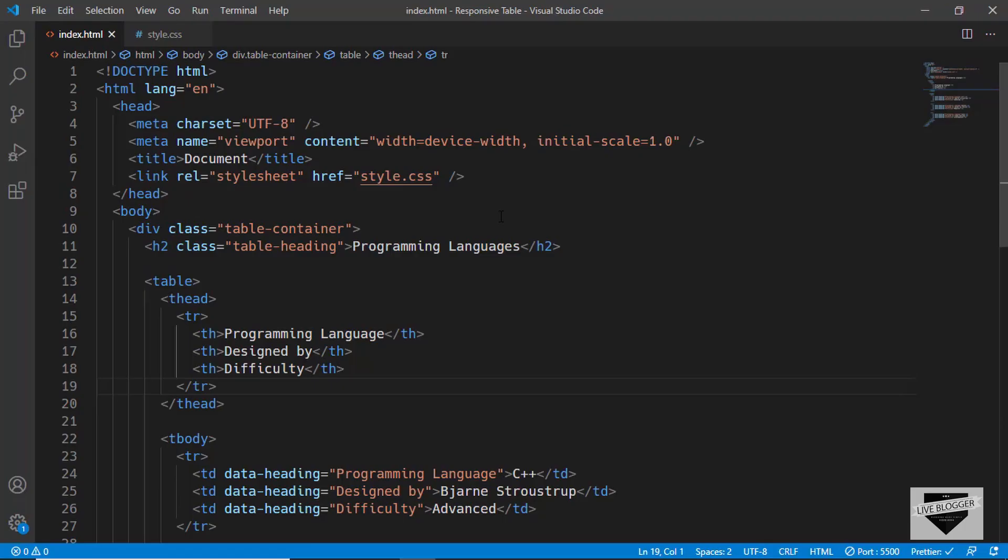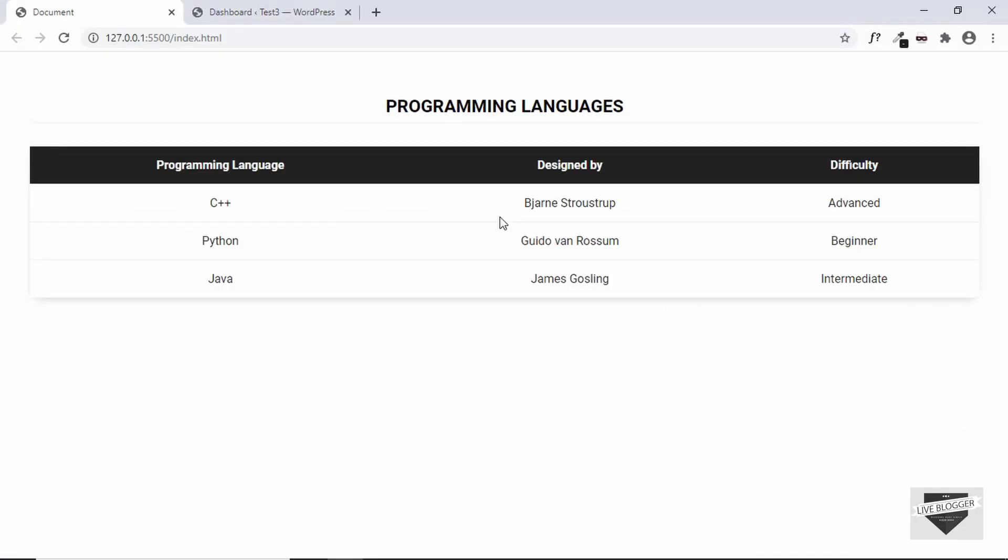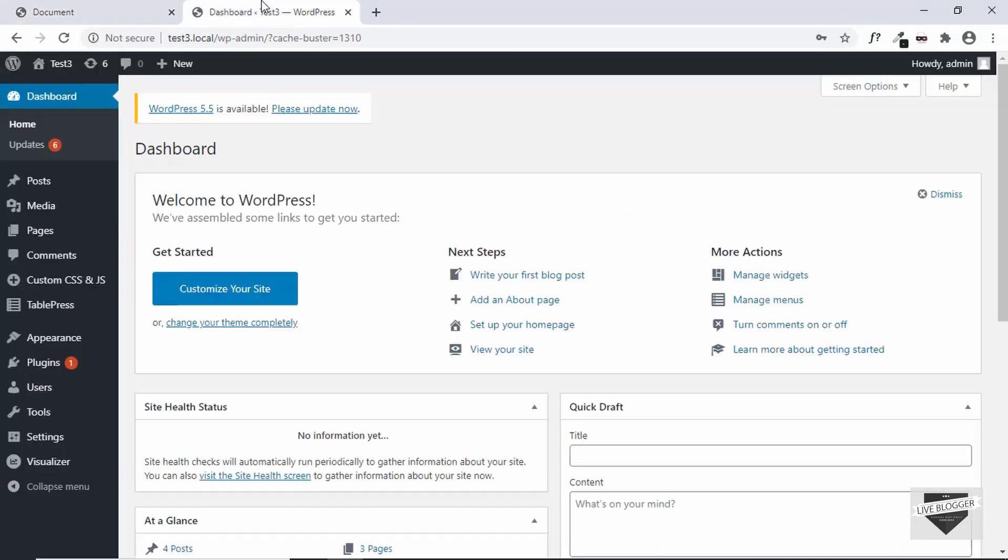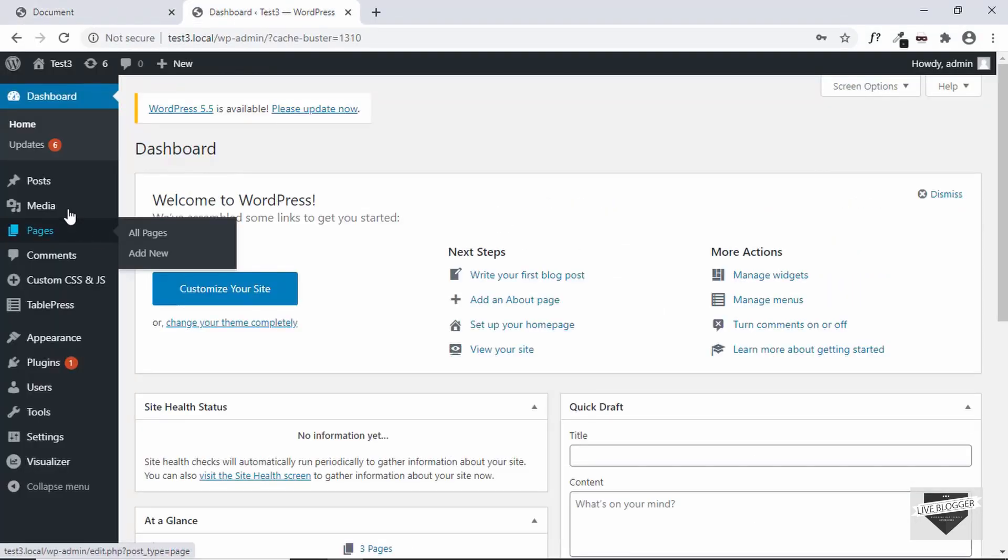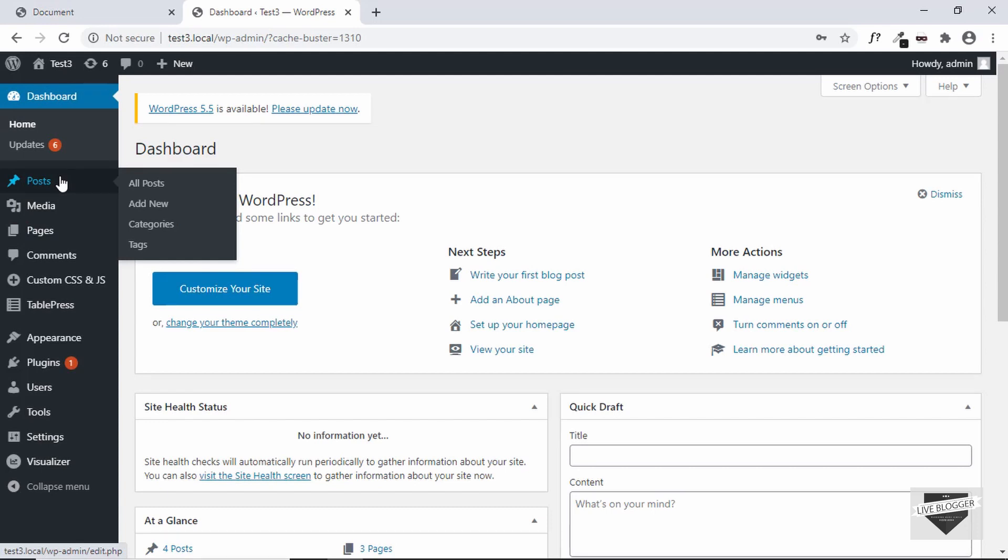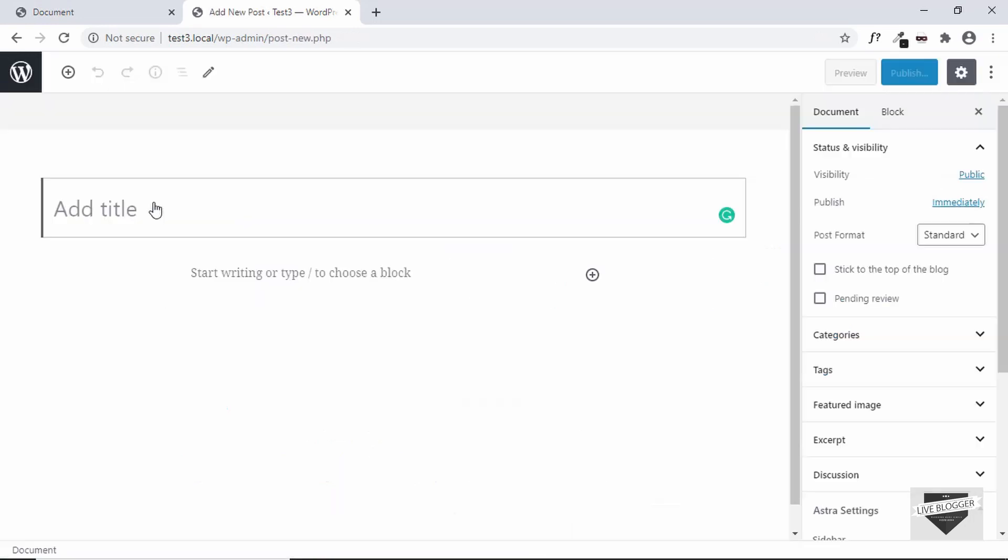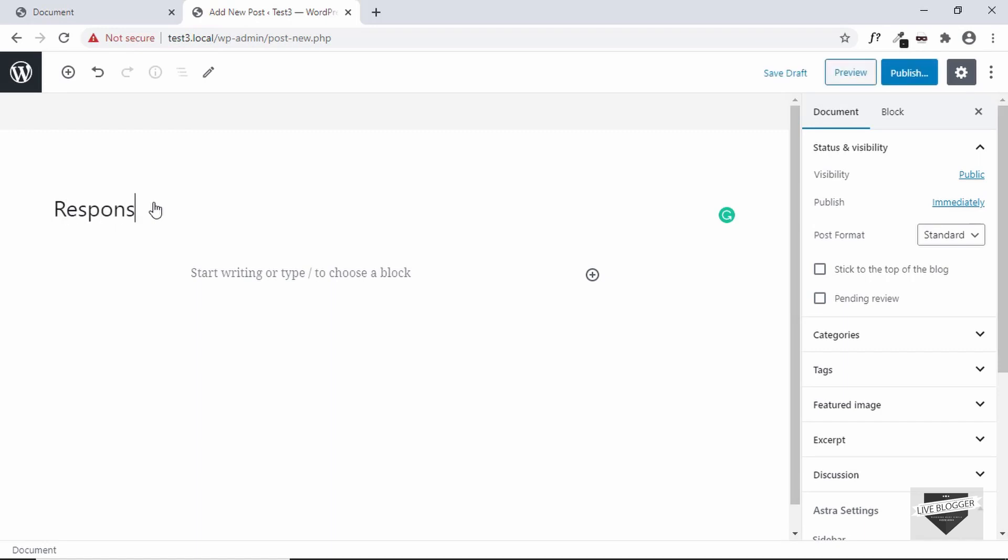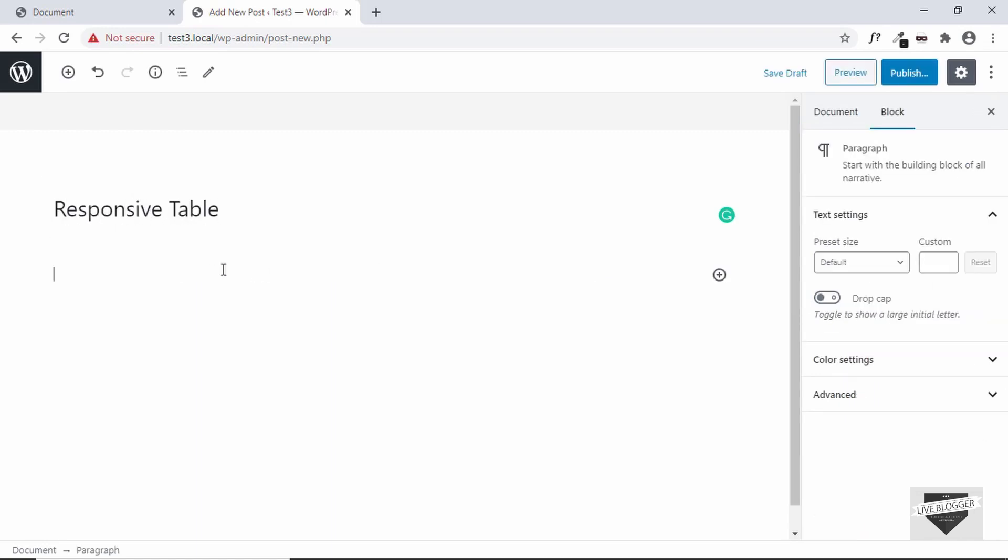Alright. So, let's get started by going to the dashboard of our WordPress website. And let's go ahead and create a new post. We'll go to post and click on add new. And let's add a title over here. Just type responsive table.